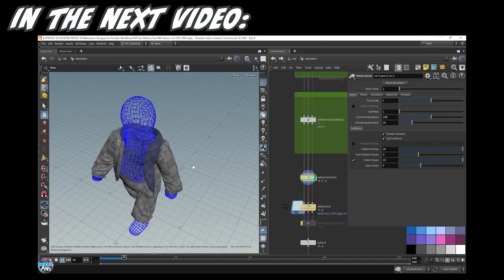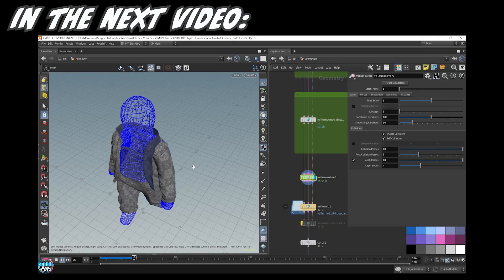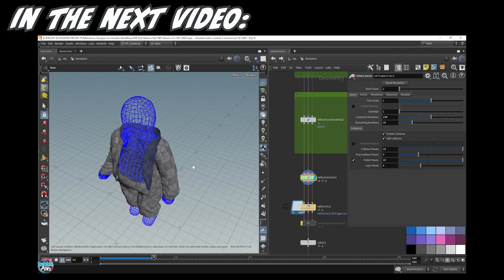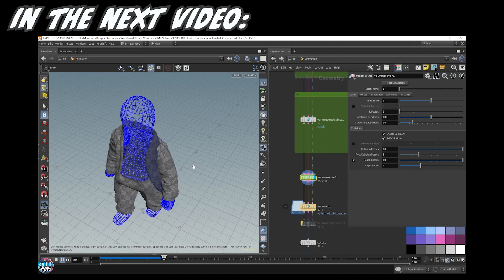In the next video, we finally get into simulating the clothing in Houdini using the vellum solver. Thanks for watching and sticking to the end.